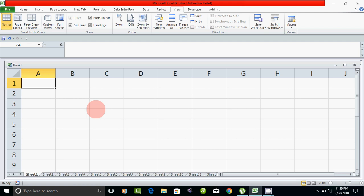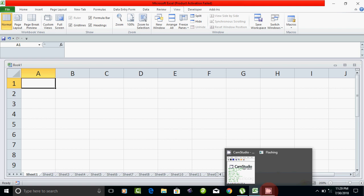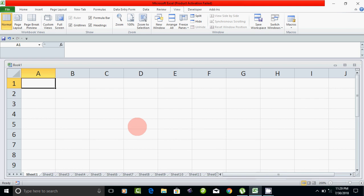Hello friends! In Microsoft Excel, how do you insert a page number on a page?